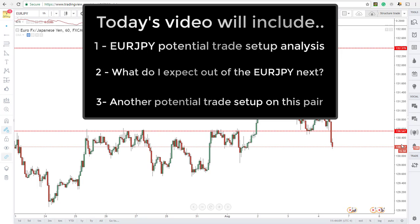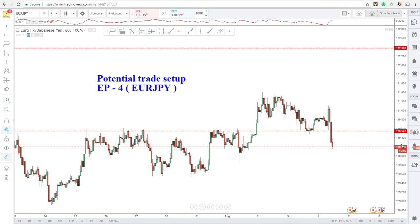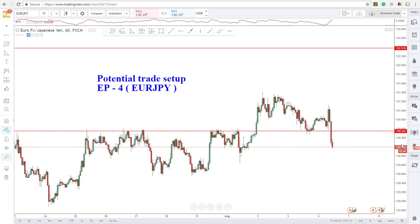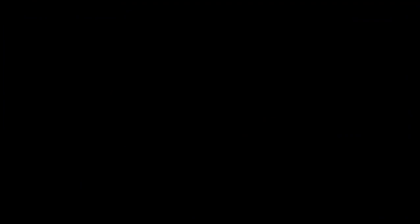The potential trade setup we sent out last night did not go through — we actually didn't get an entry based on that setup. But when we get back from the intro and disclaimer, I'm going to be discussing what I'm expecting next out of this pair and another potential setup I'm looking at going into the weekend and into next week. If that sounds interesting, keep it locked through the intro and disclaimer and I'll see you on the other side.